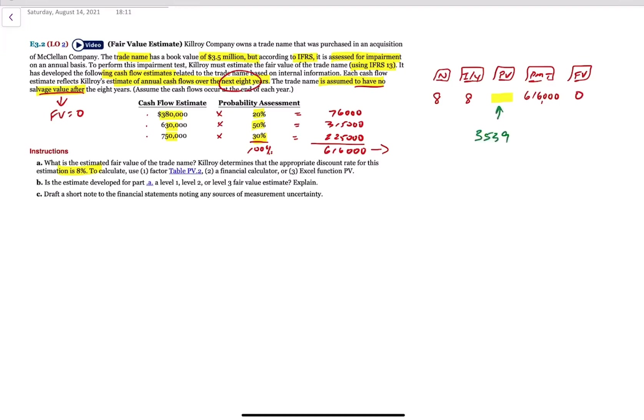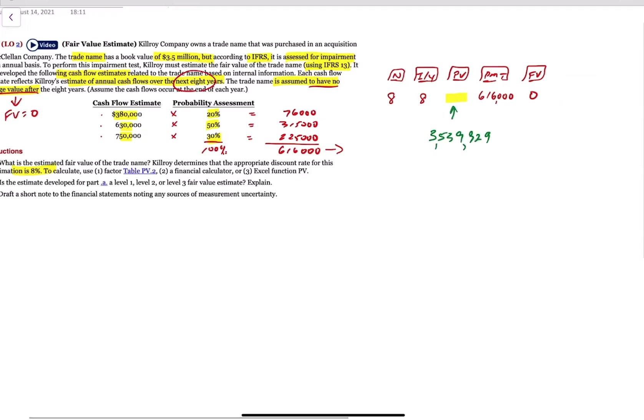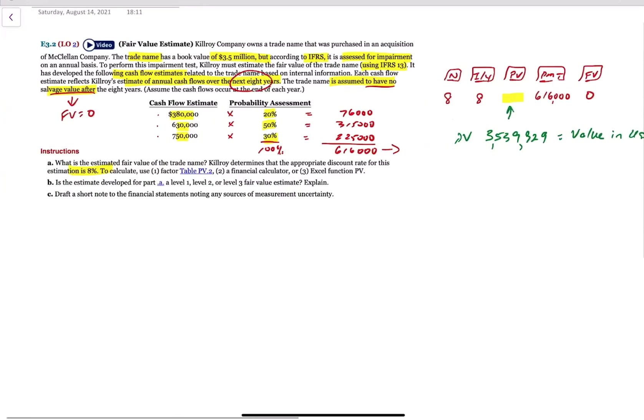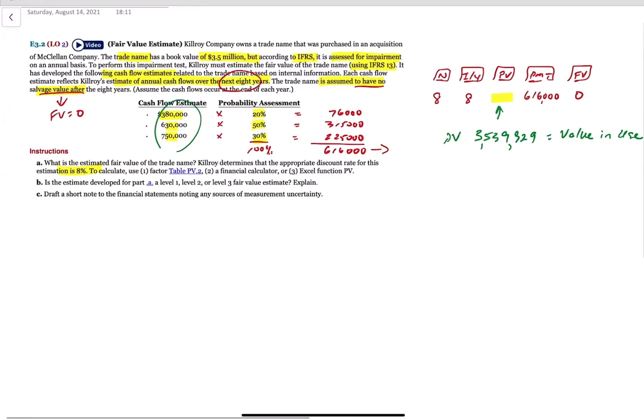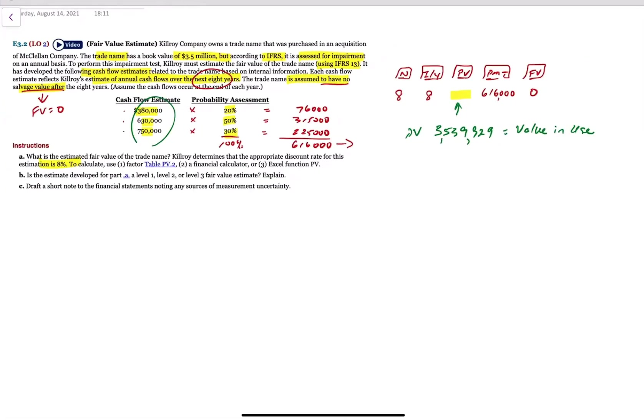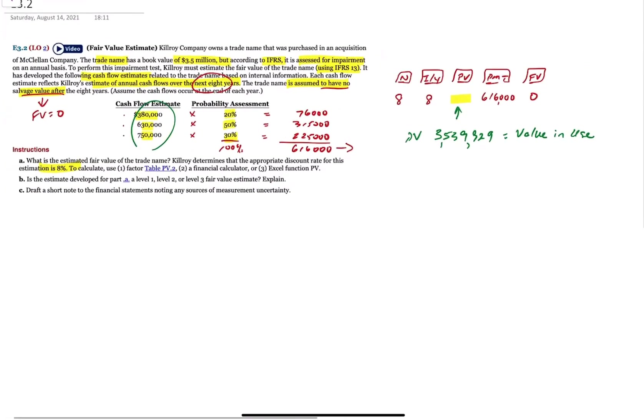We have cash flows that can be regular or we can have a one-time cash flow. So in this case, our future value is zero because there's no residual or salvage value. So what is the PV? 3,539,929. Let's not worry about the pennies. So this is the PV or the value in use because we're using it to generate those cash flows.